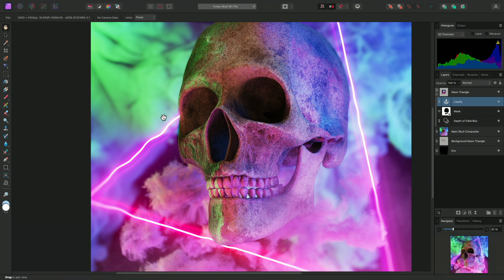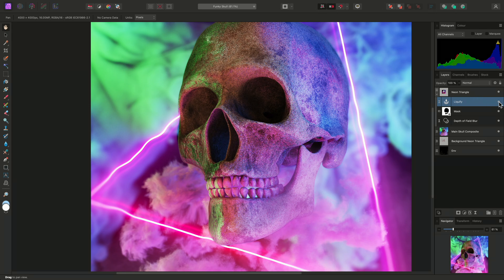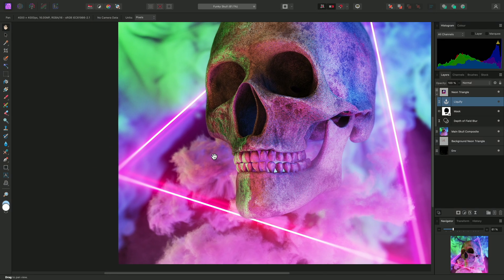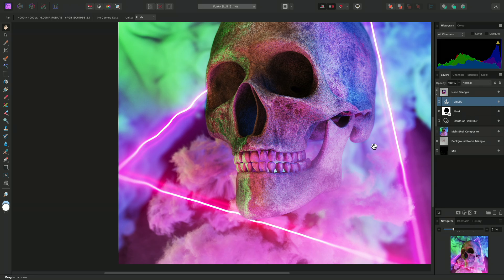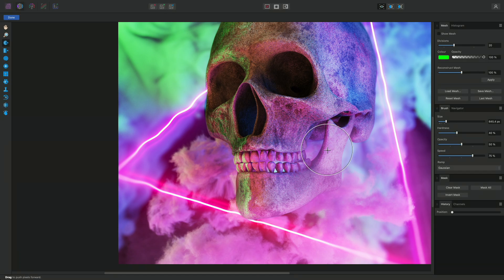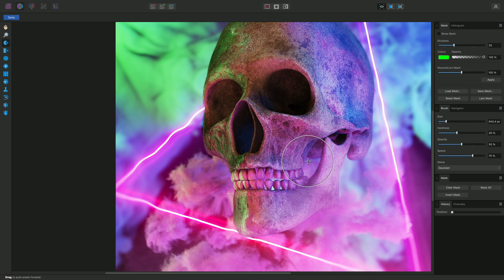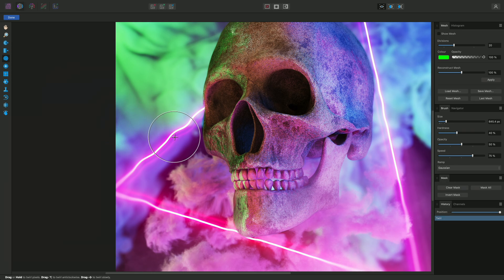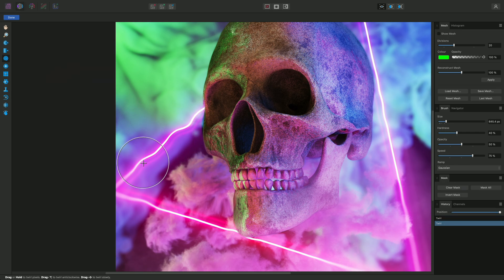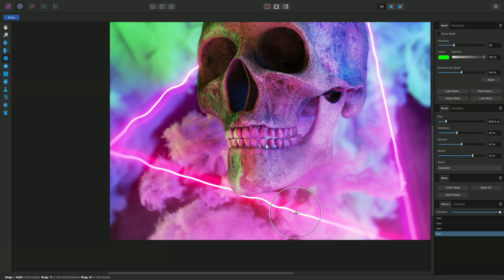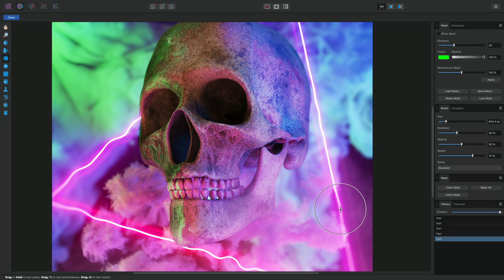Those changes will be stored and applied as a live filter layer. This means I could hide the liquify layer to see the original result and show it again to see the distorted result. Again, I can click on the liquify layer thumbnail to re-enter the liquify persona and experiment further if I wish.